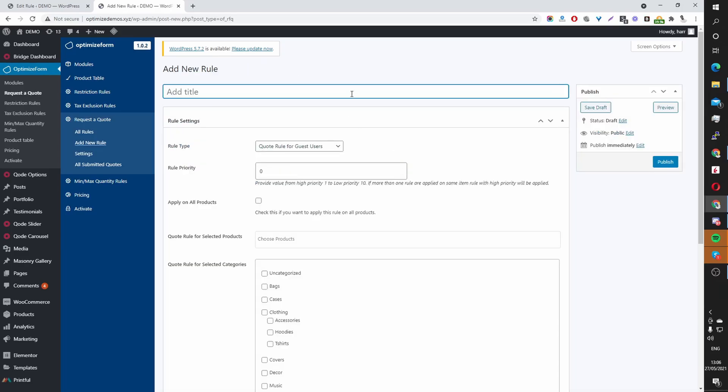And then here you want to name the rule, just for internal purposes. Since I've already created one for our guest users, guest users meaning anyone who's logged out of your site.